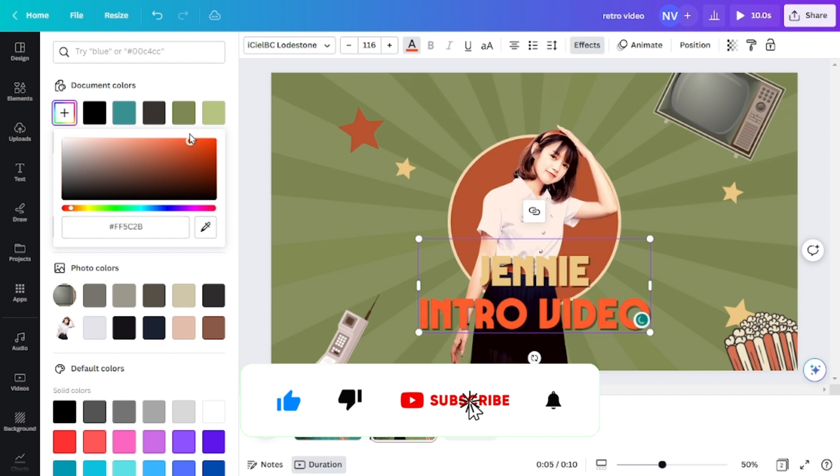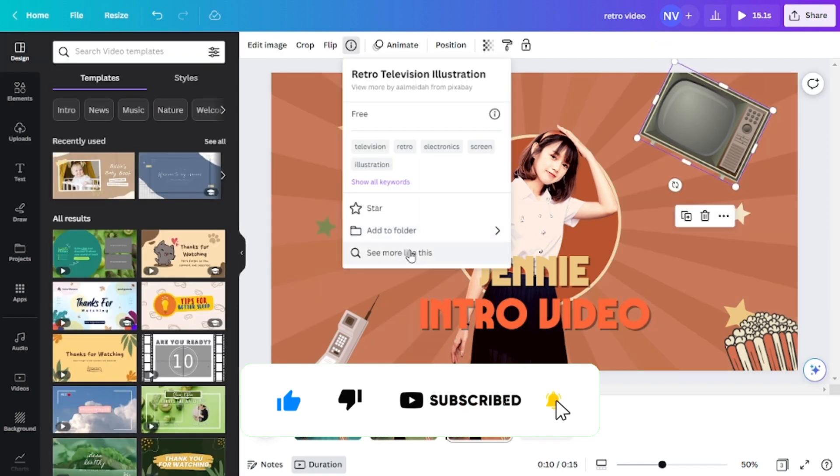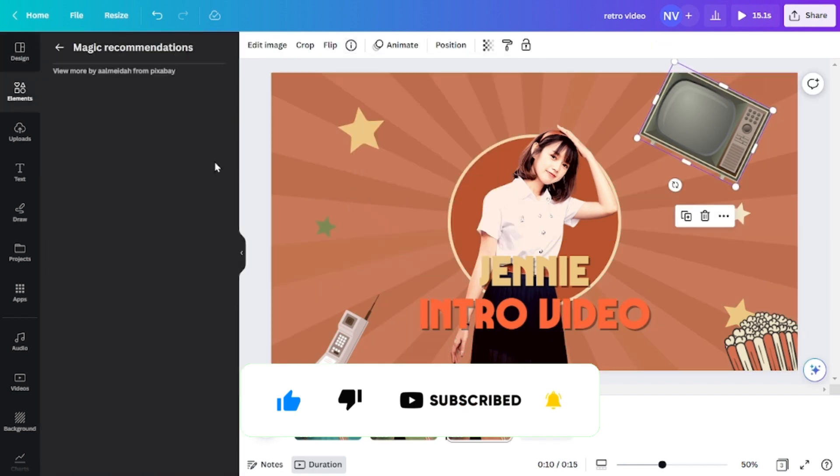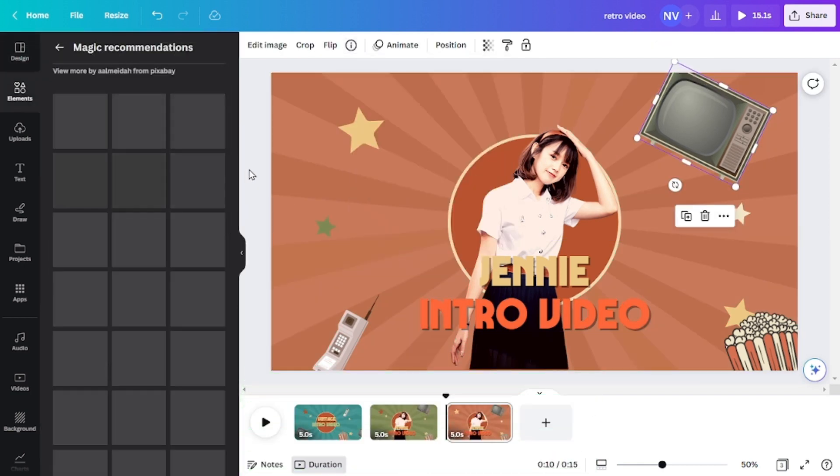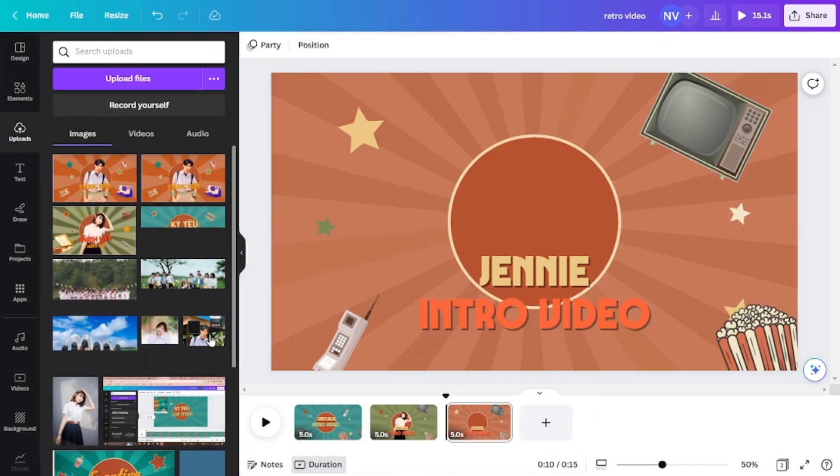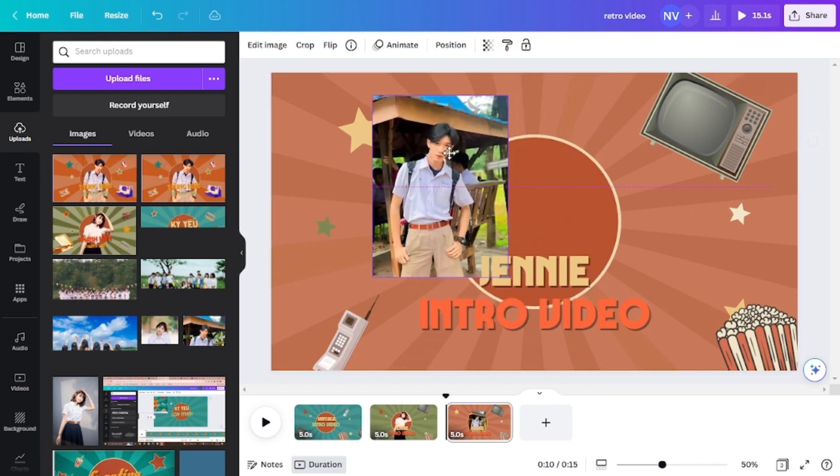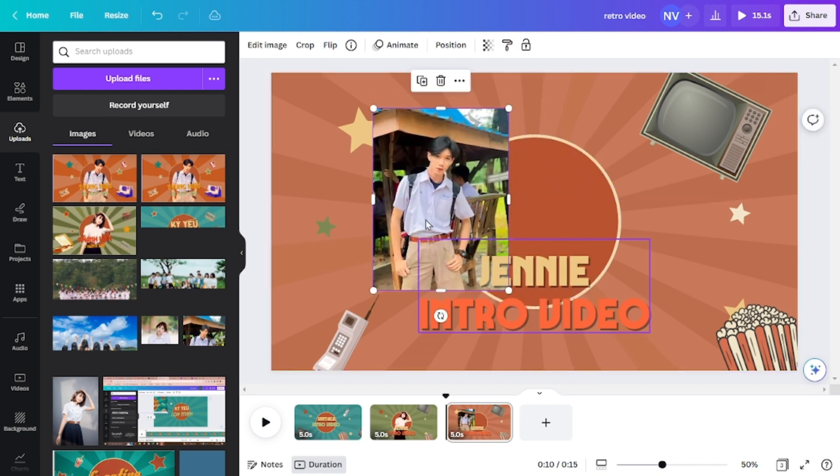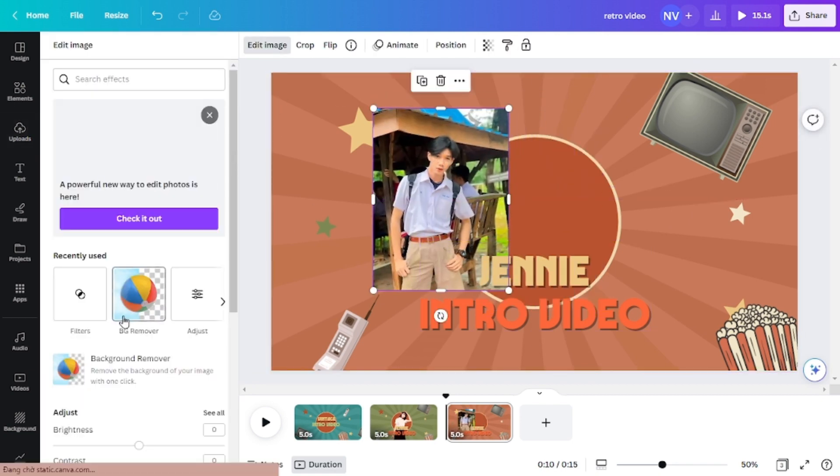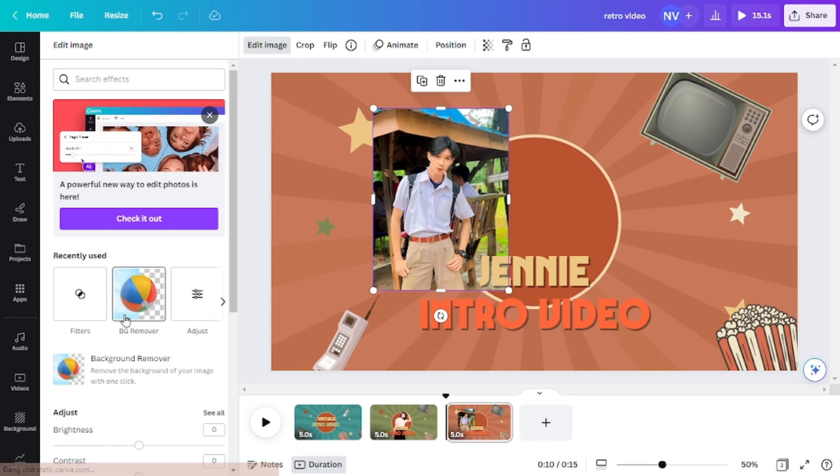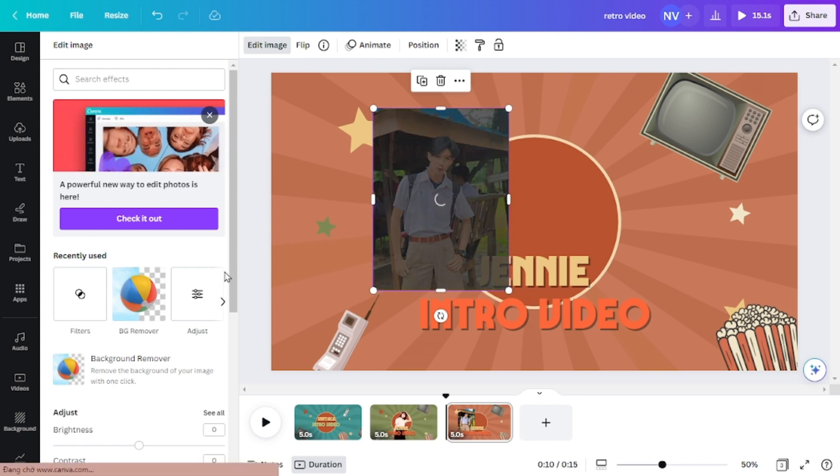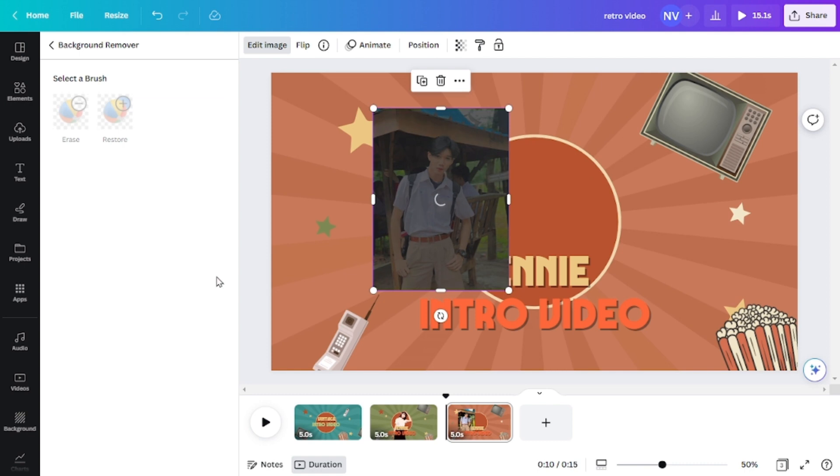So for the next scene, it's pretty much the same thing that we did. We will press Ctrl D key on the keyboard. And then we'll change the background and also the main character. The animation is still the same because we haven't changed it.